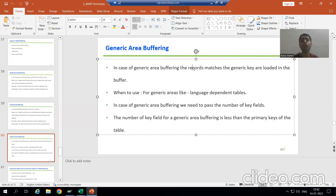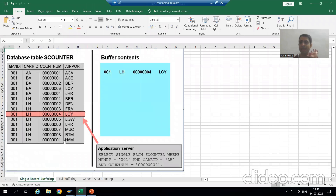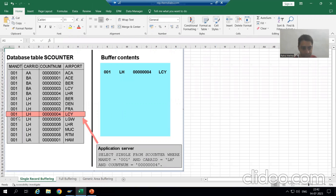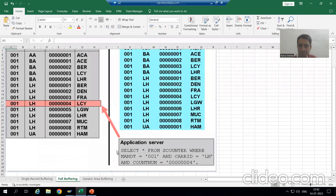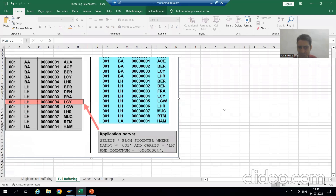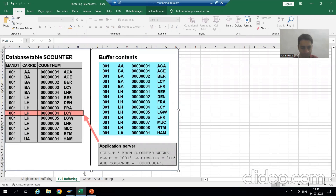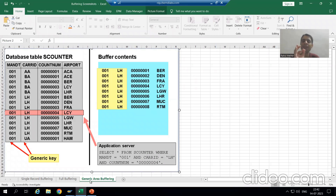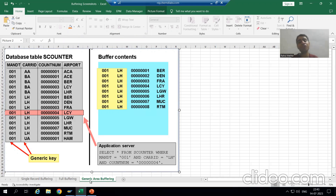Let's take the same example we used for single record buffering and full record buffering. In single record buffering, a single record came into the buffer. In full buffering, the full table data came into the buffer. Now the third requirement is: we want to load only those records into the buffer which are matching with the generic key.